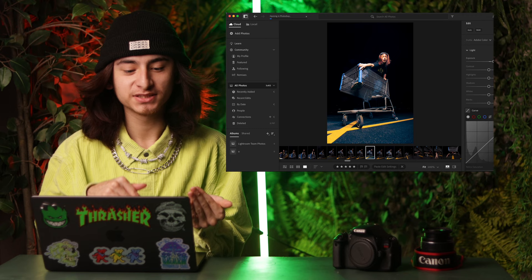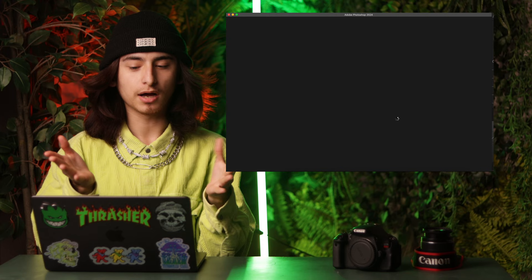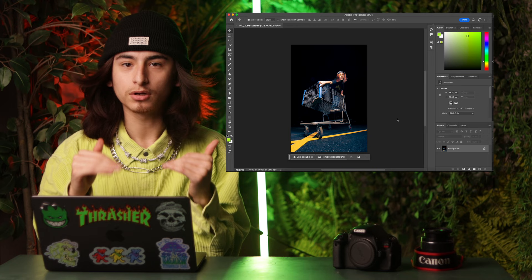I personally love using Adobe software — Adobe just understands the assignment. Once we open up into Photoshop, it honestly helps a lot if your subject is up against a black background or a solid backdrop. I'm going to show you how to do it with a solid background, and then I'll show you an example of how to do it without a solid background.